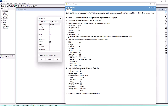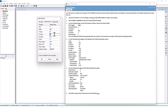On the Subcatchments page of the dialog, set the following default values: Area of 4, Width of 400, Slope of 0.5 percent, Imperviousness of 50, N-Impervious of 0.001, N-Pervious of 0.1, D-Store Impervious of 0.05, D-Store Pervious of 0.05, Percent Zero Impervious of 25 percent. For the infiltration model, select Modified Green-Ampt.